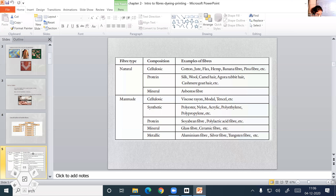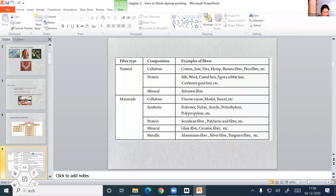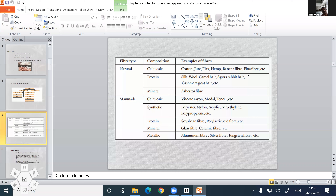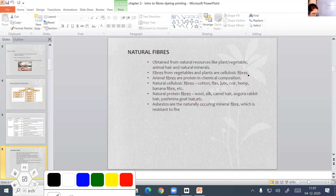Natural fibers are obtained from natural resources like plants, vegetables, animal hair, and natural minerals. The vegetable and plant origin are generally cellulosic in chemical composition. Fibers from vegetables and plants are cellulosic fibers. Animal fibers are protein in chemical composition, which means we obtain these fibers from animal hairs.